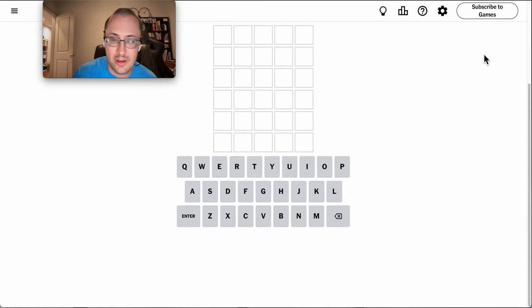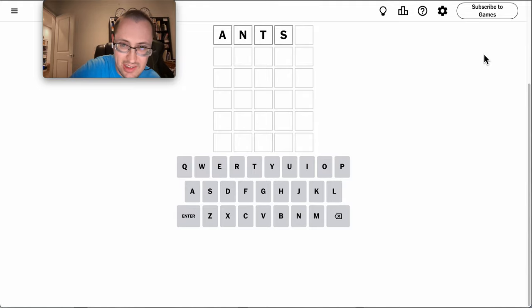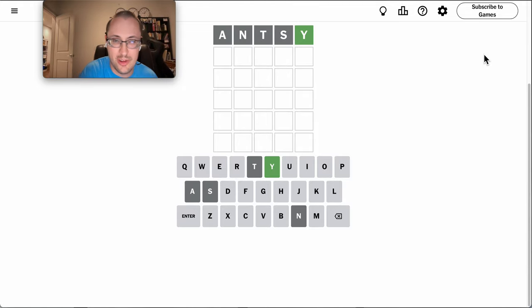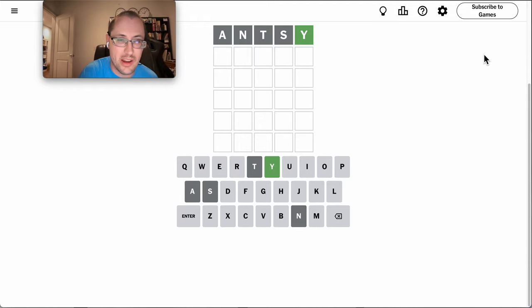I can't get rid of the ad, but I can always scroll down. I'll try antsy, because that's what the dog, the wife, and I have all been feeling. I get the Y right.